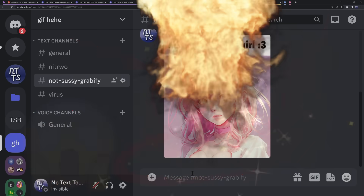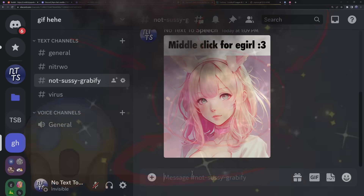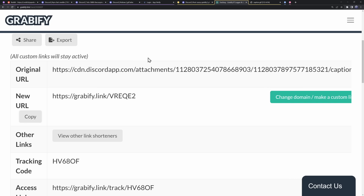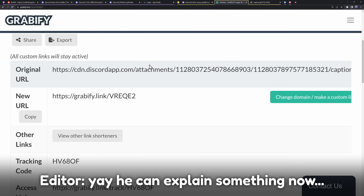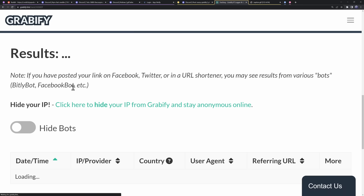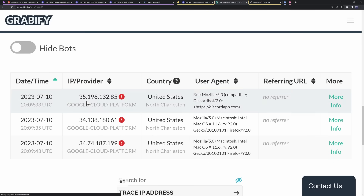This link is going to turn into an image — watch this. Our link got turned into an image because it got embedded into Discord. Now to explain what an embed is: right now there are zero results, but if I refresh the page — keep in mind I haven't clicked on the IP grabbing link — I already have three IPs grabbed.